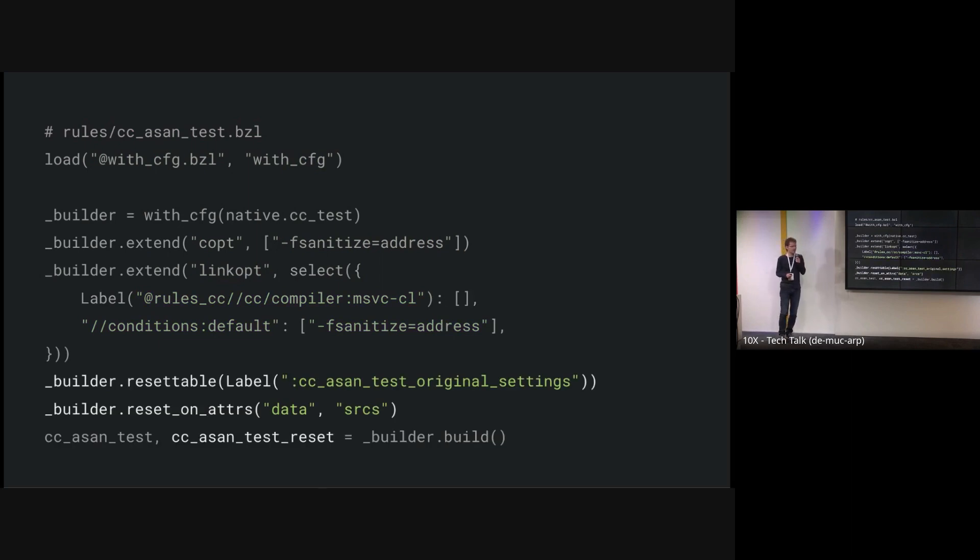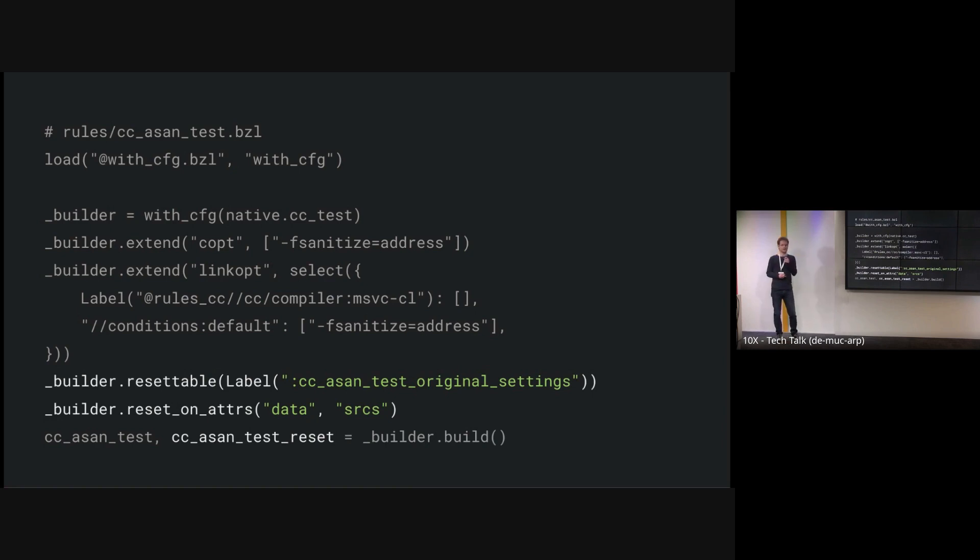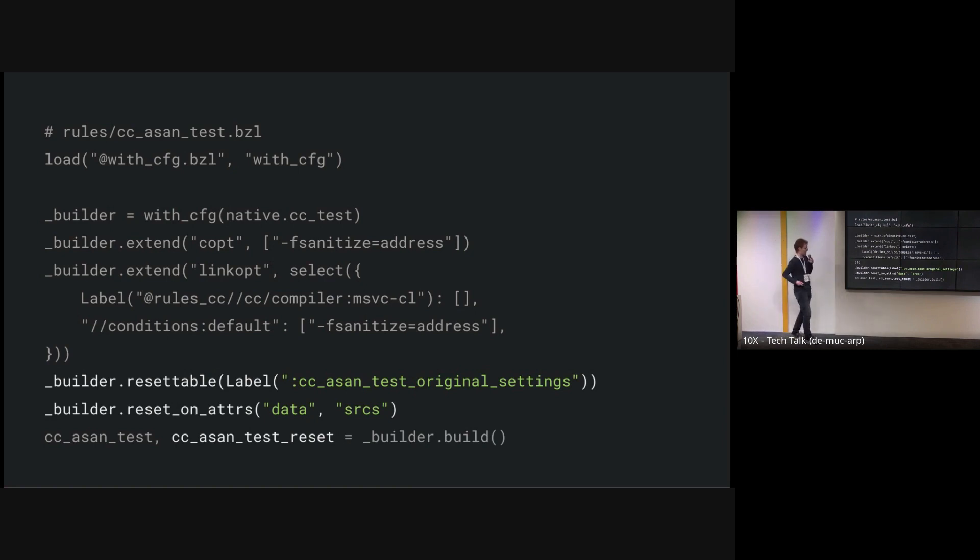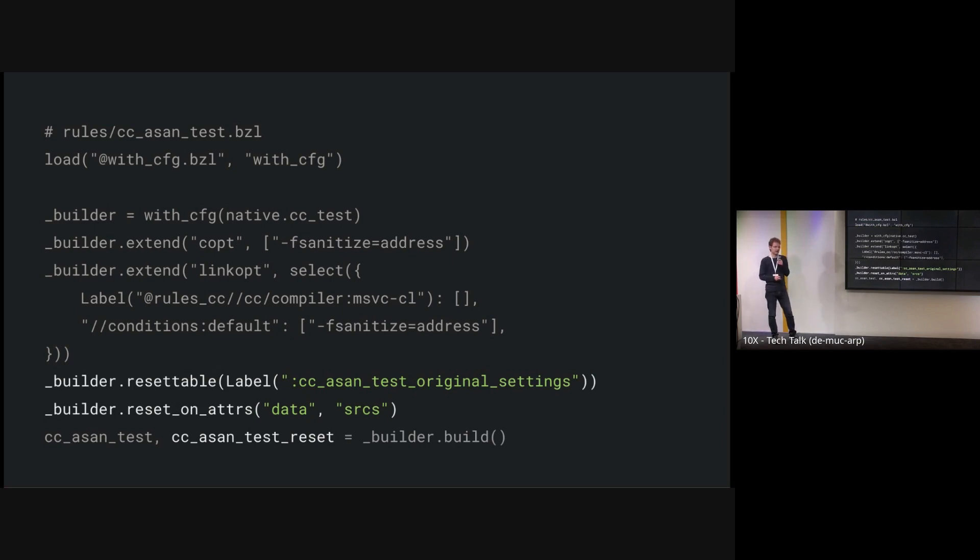And now for the fun part, you can also say, I don't want this change of settings for certain attributes. So for example, you probably don't want ASAN to leak to your source generation. And that's why you can also call this reset on adders function, provide a list of attributes that you don't want to apply this change of settings to. And then, well, it will magically reset everything. And you also get, instead of this useless underscore rule that we had on the previous slide, you get a rule with which you can manually reset certain dependencies. For example, in your Java 21 library, maybe some target builds only with Java 7. I hope that's not the case for you, but reality says that this can happen. In that case, you can just wrap that target in this rule and it will build with Java 7 just fine.